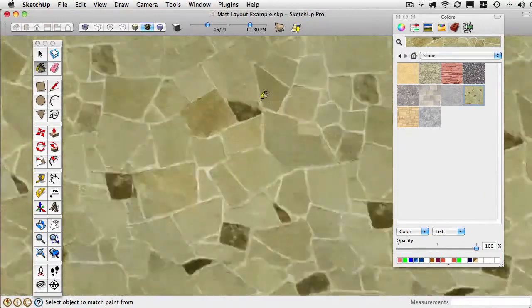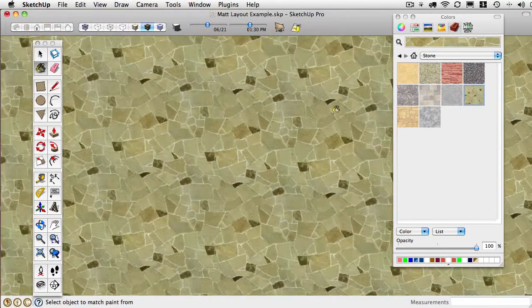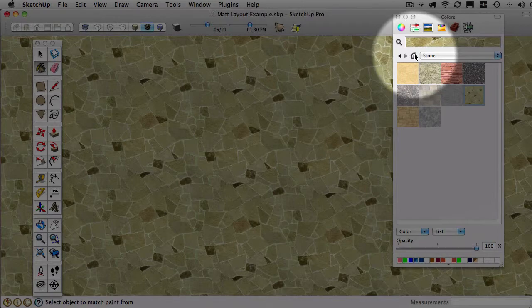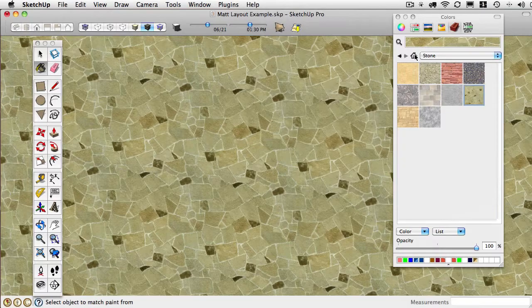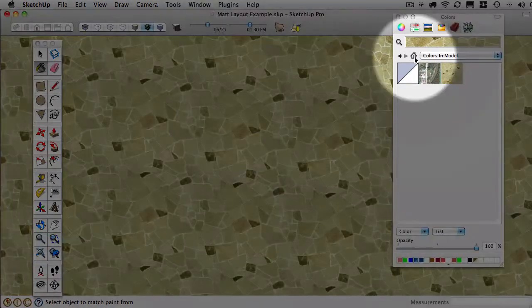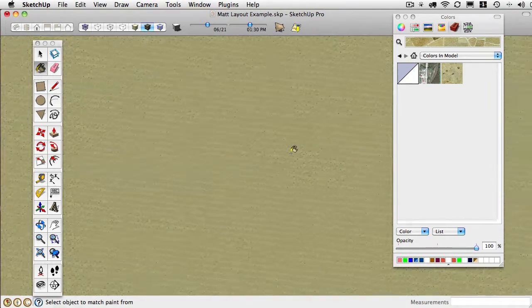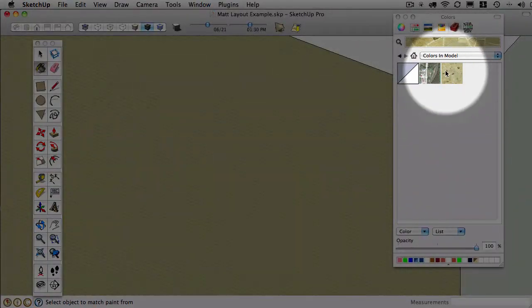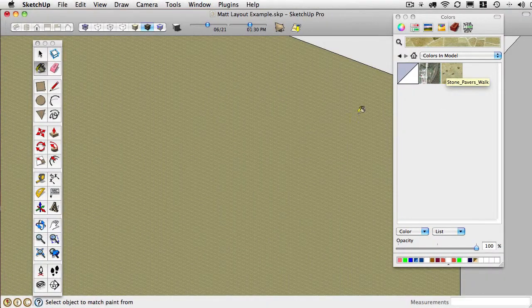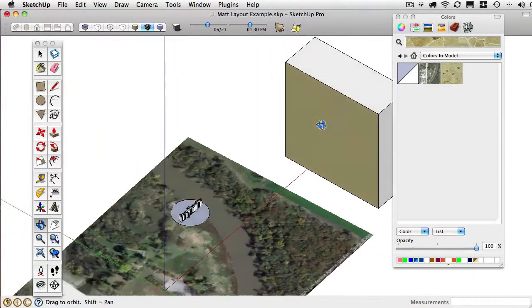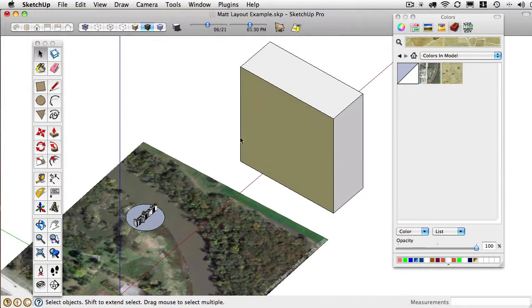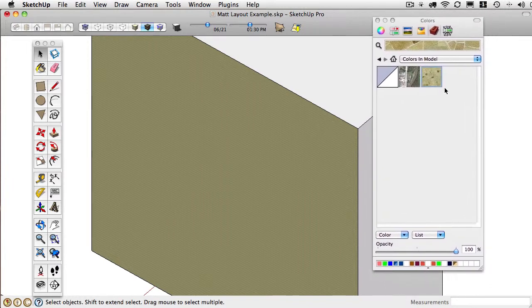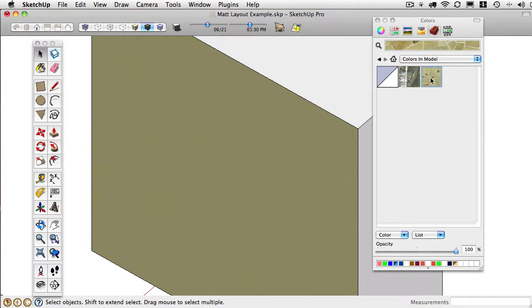Two things happened. We can see that it is a repeating texture. And if you go to the in model location, which is always what the little house means, it shows you stuff in your model. We can see that that is also a texture in our model. So any one of these we can edit in Photoshop.